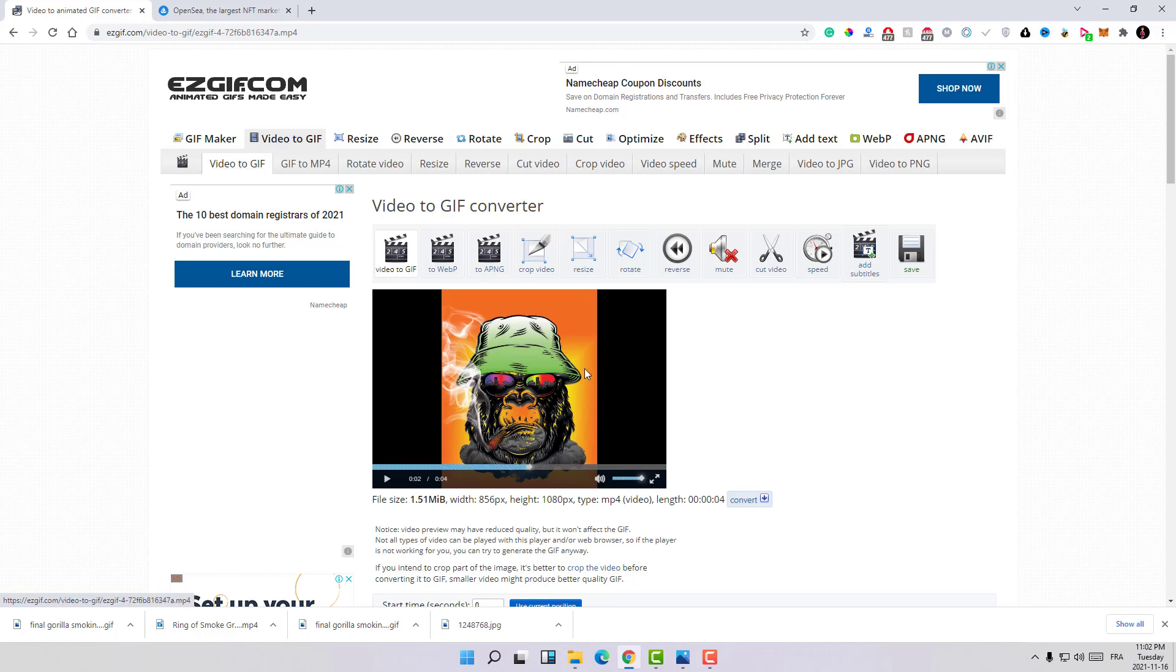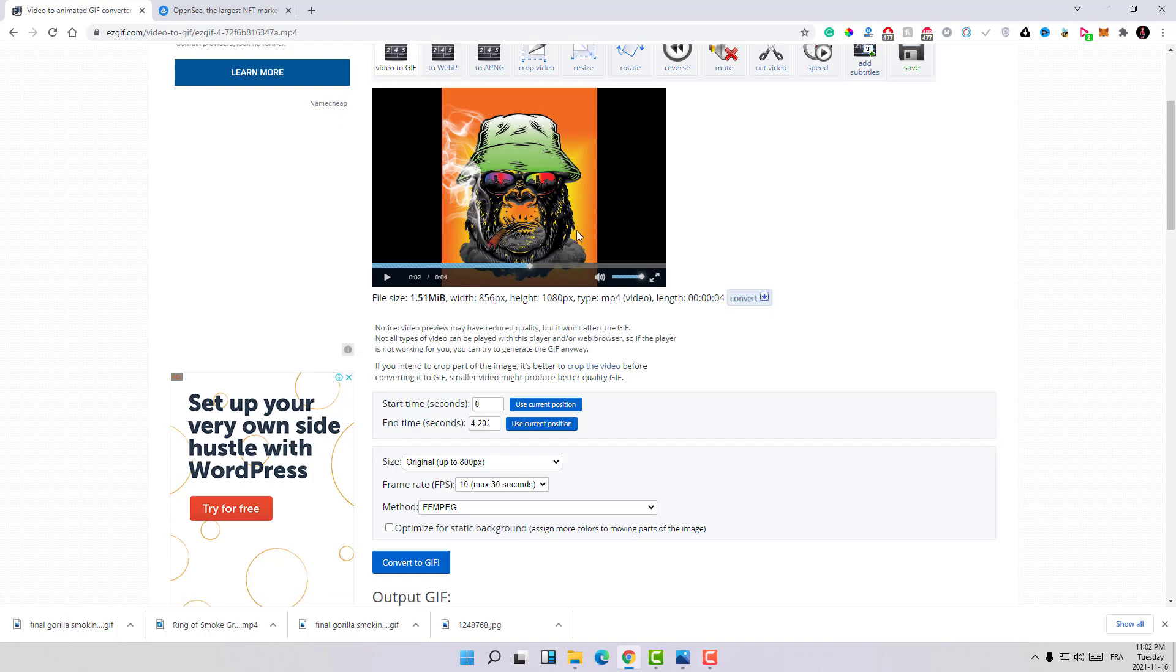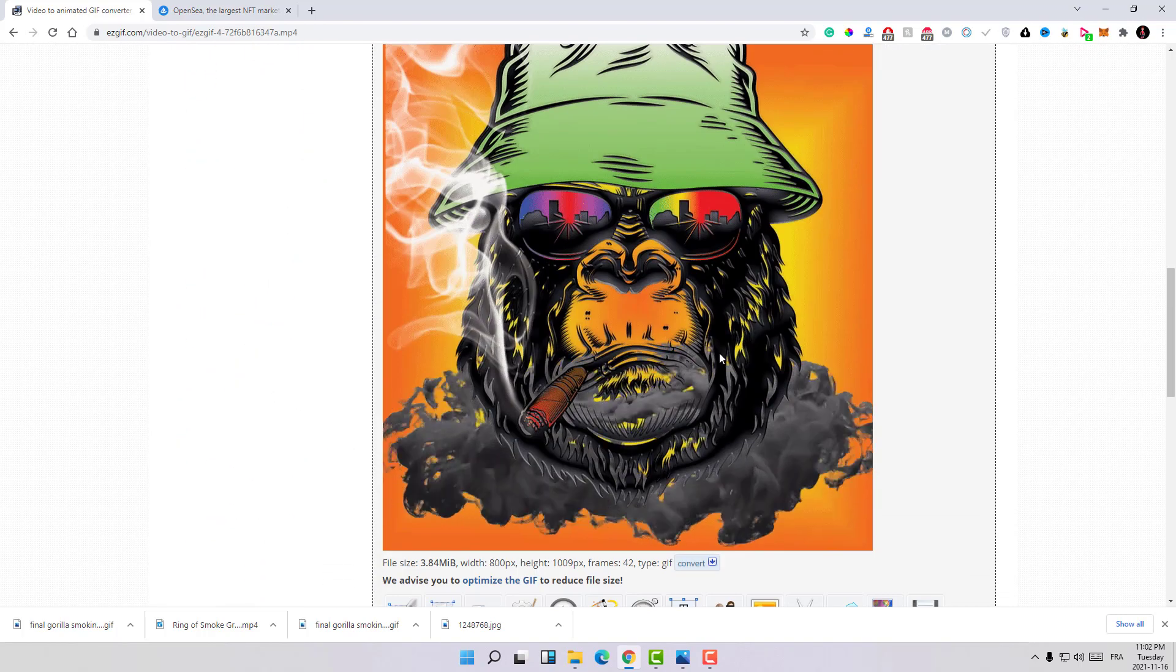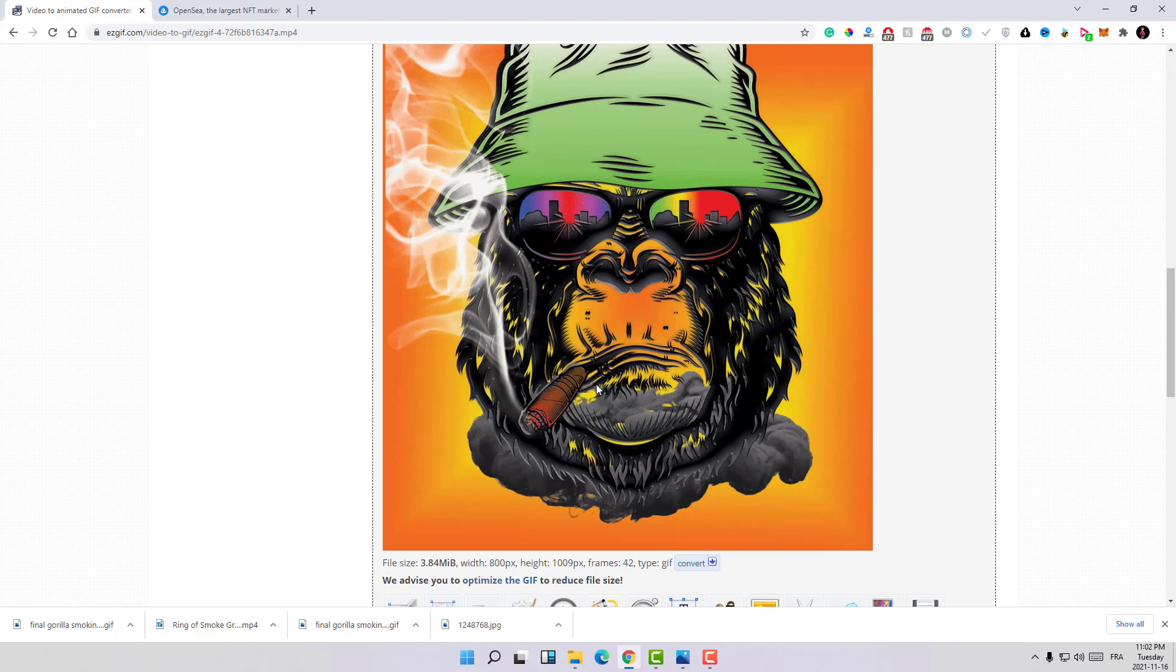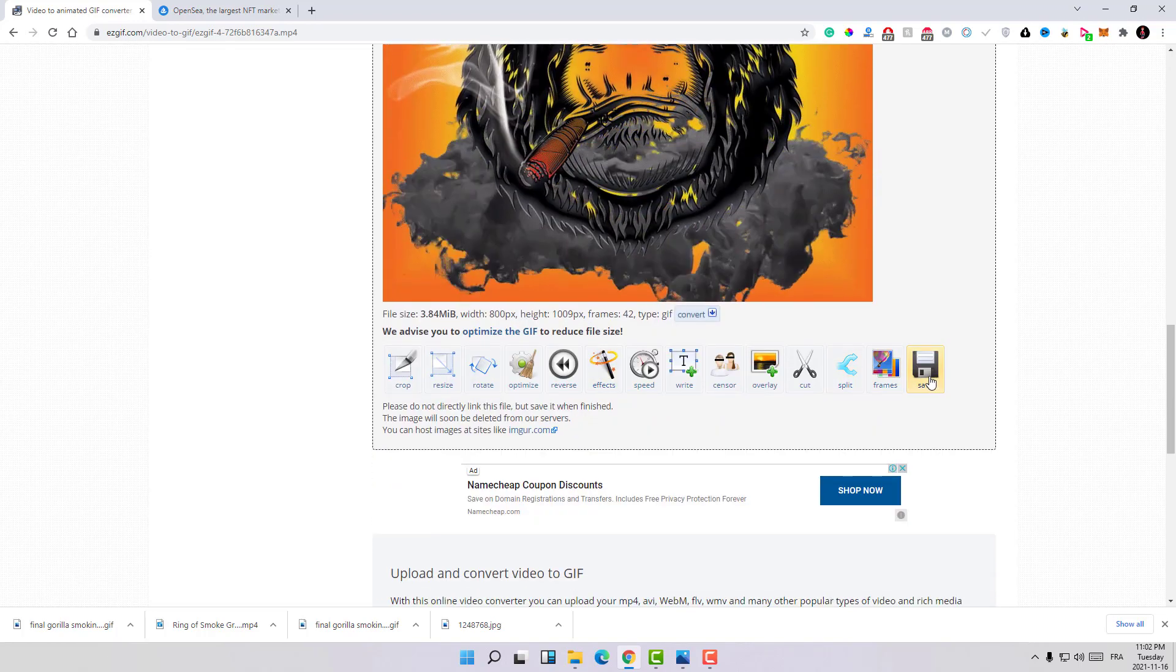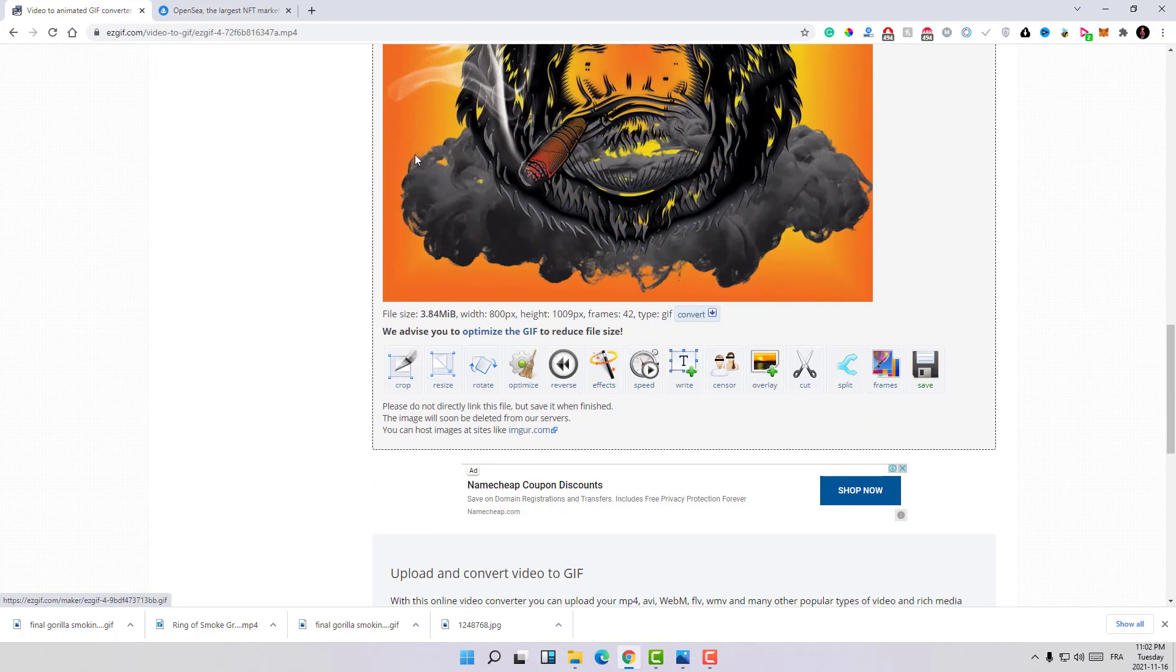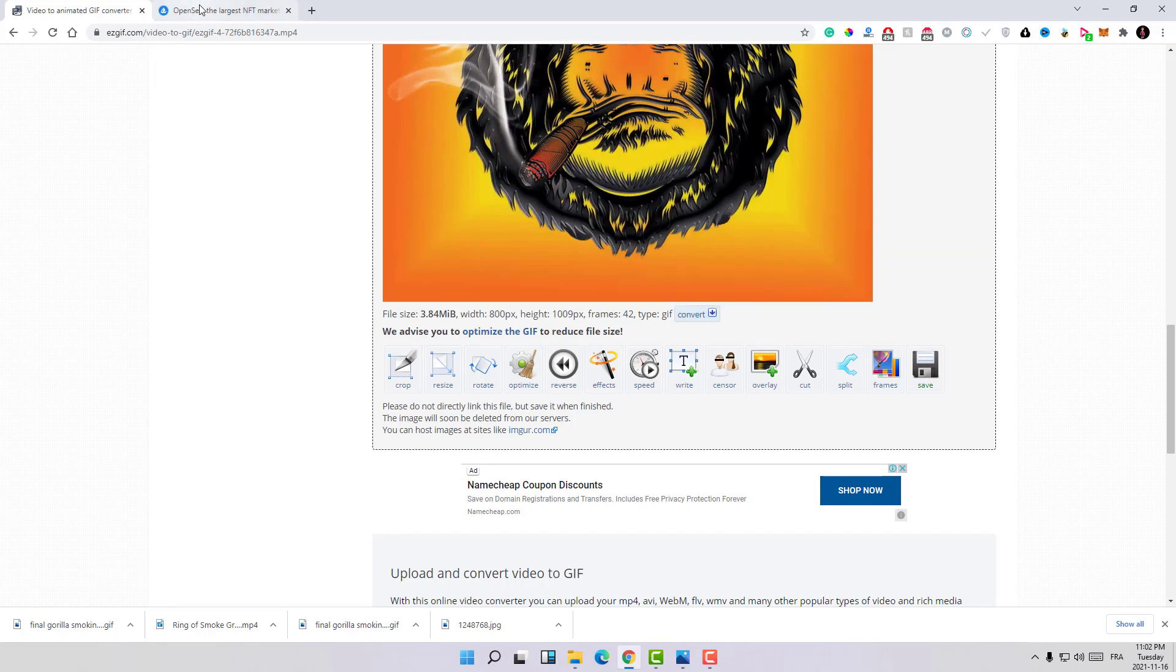Here there is a section where you can convert the mp4 video to the gif animation. As you can see, here is the video that I uploaded and here is the gif animated file ready to go. All you need to do is click on save and save your art on your computer.